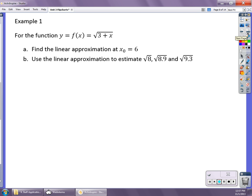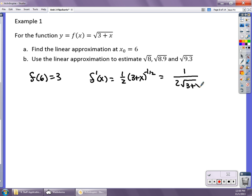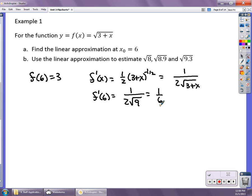Our first function is f(x) equals the square root of 3 plus x. We're going to find the linear approximation with x₀ equal to 6 — a convenient value, because when I plug in 6 I get the square root of 9, which is 3. So f(6) equals 3. I then find the derivative using the chain rule: f′(x) equals one-half times (3+x) to the negative one-half, or equivalently 1 over 2√(3+x). Then f′(6) equals 1 over 2√9, which is one-sixth.